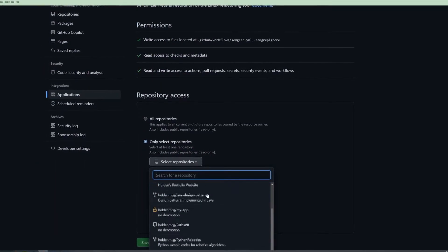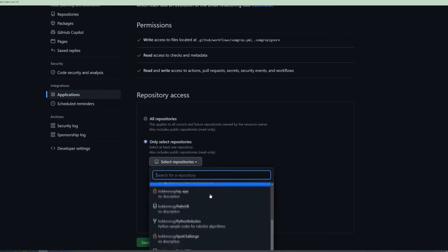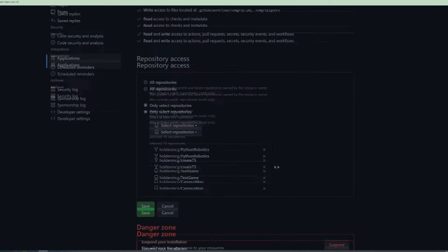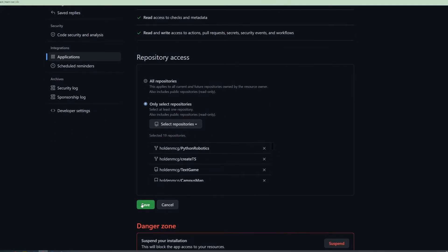So I want to scan this Python Robotics repo, so I'll click this one and give it access, and hit Save.